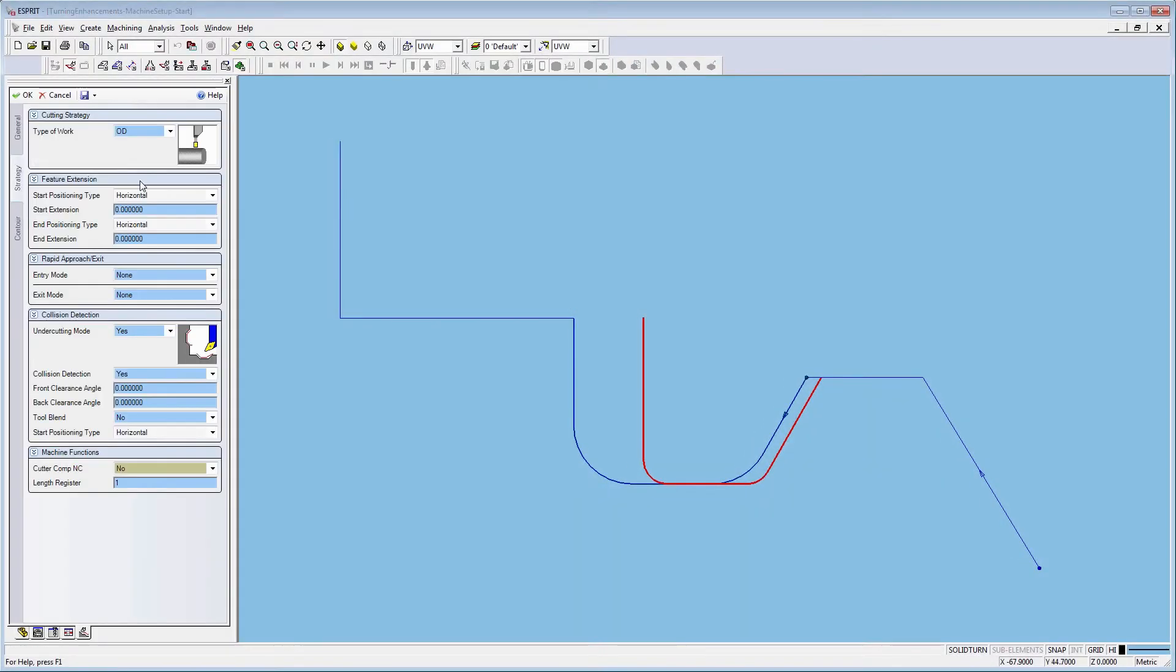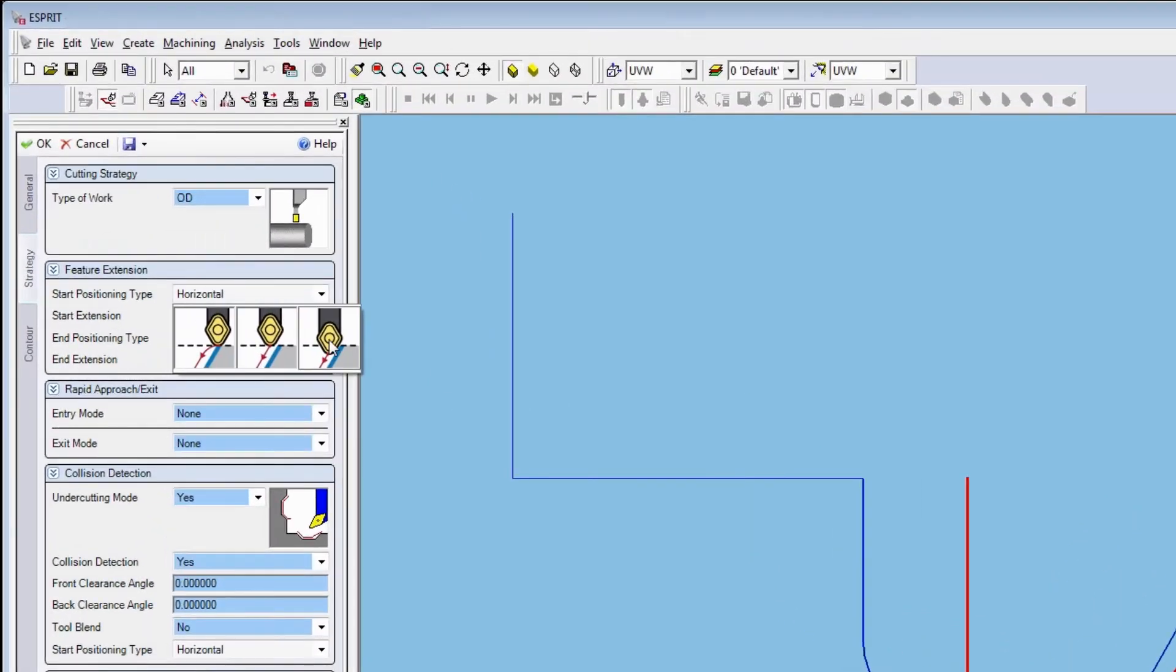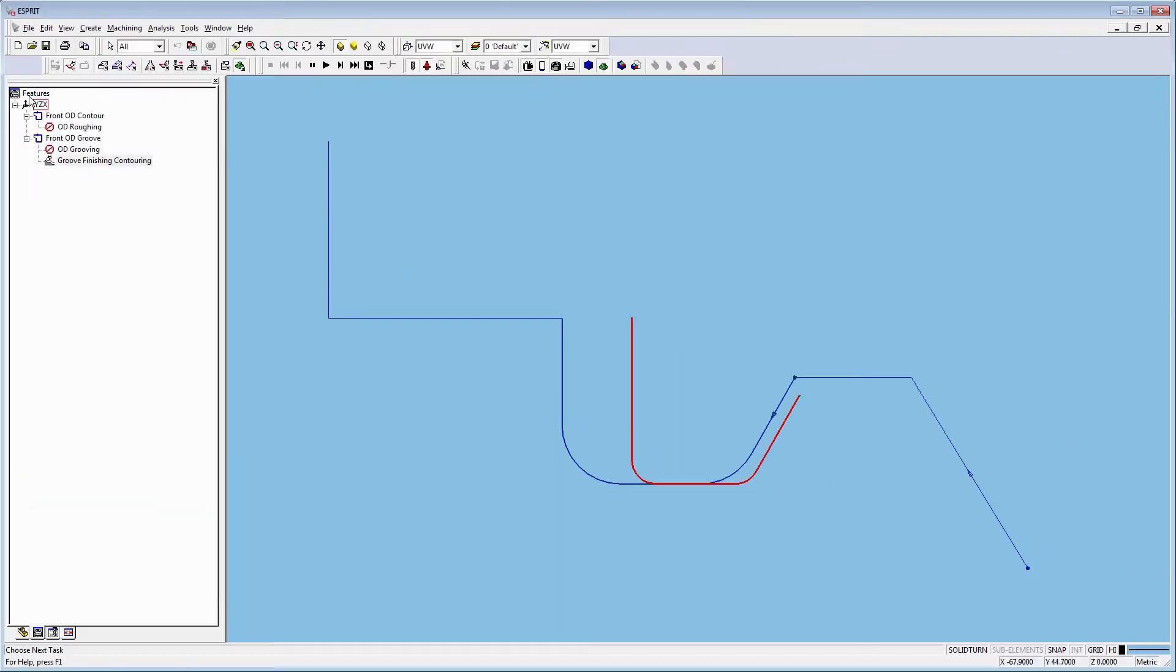If we go to the strategy tab, we can change the start position type to normal. We can see the touch point of the tool is along the feature start point.